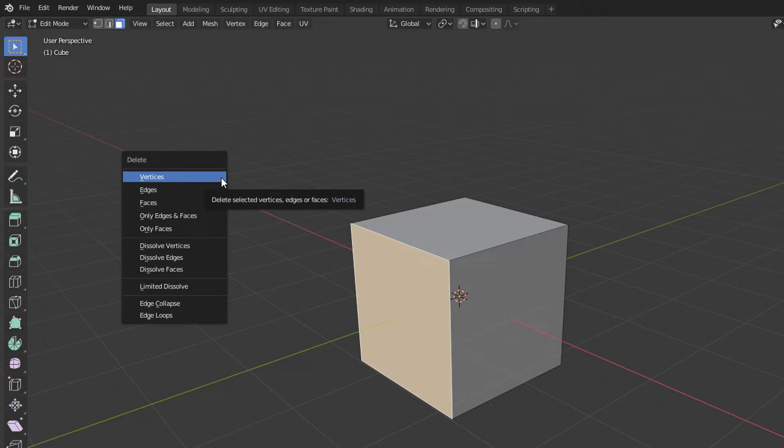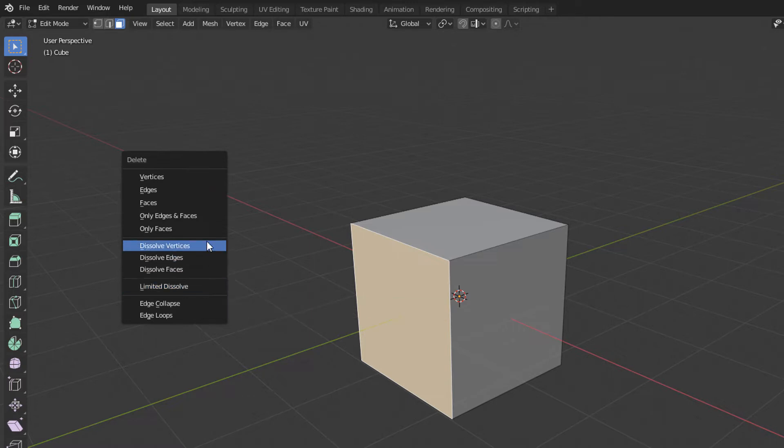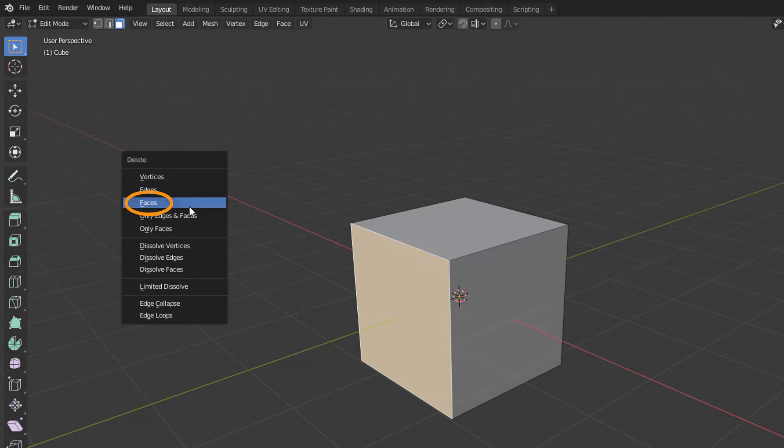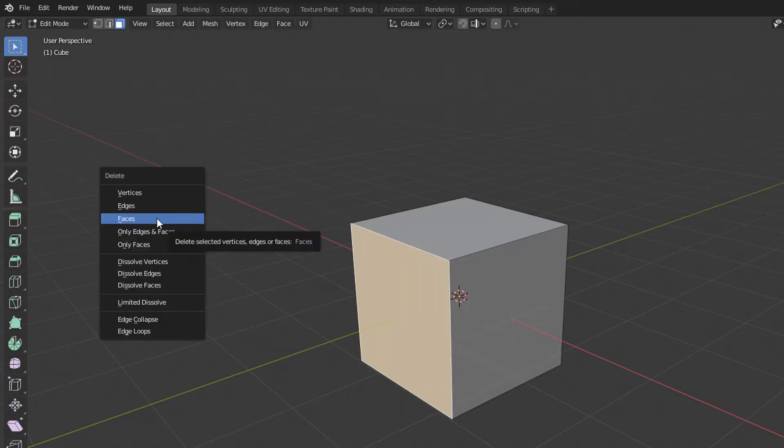Some of these options are more advanced and can be a bit confusing. Also, for us to remove a face, we will choose this Faces option here. So after selecting a face, just click Delete Faces.